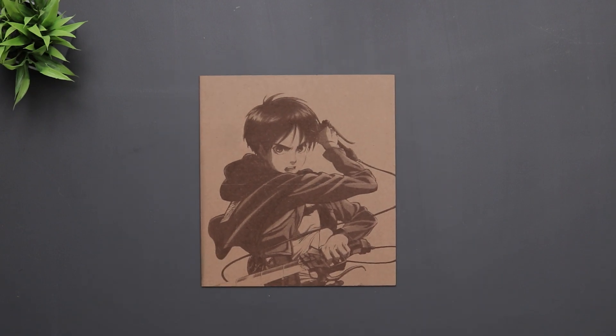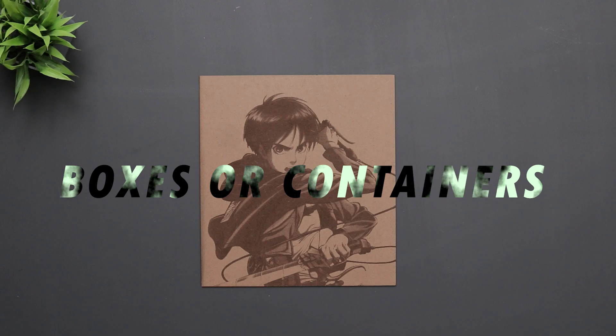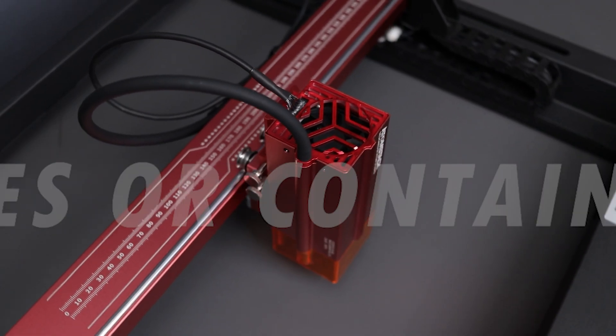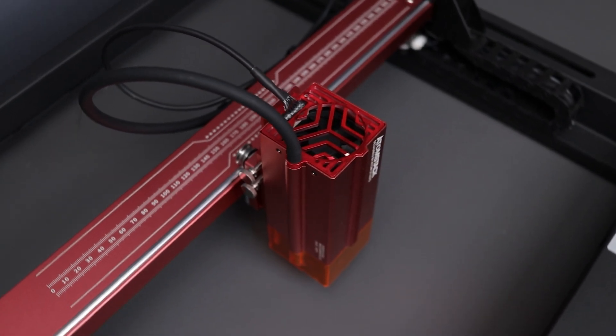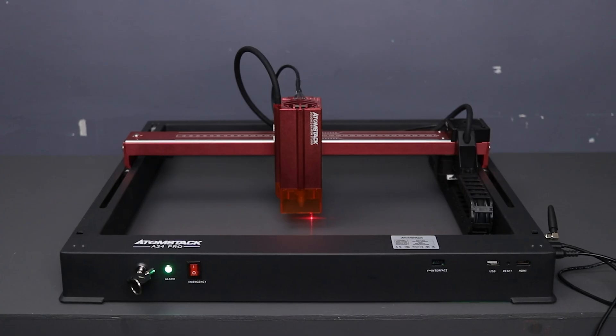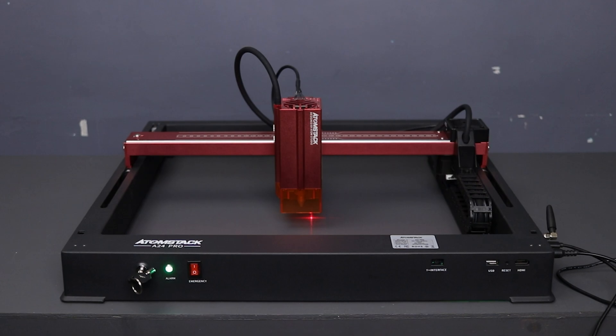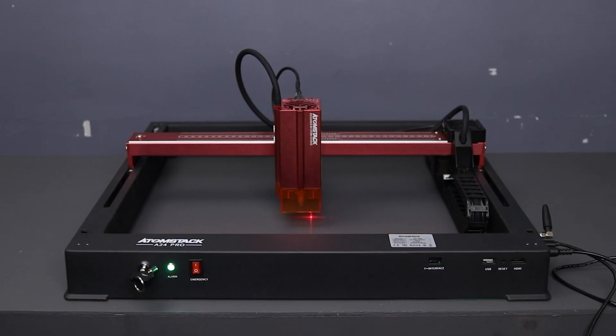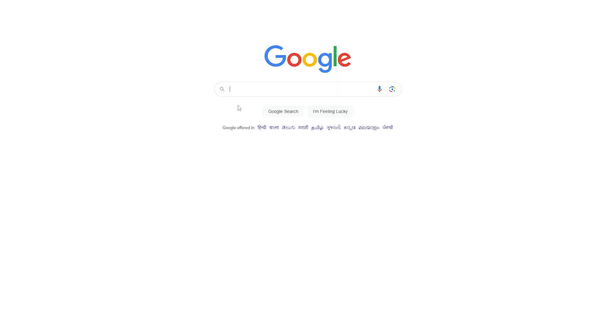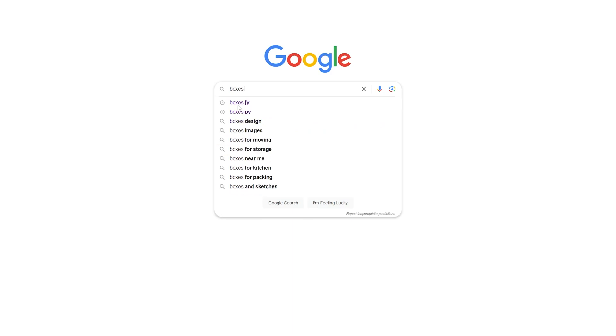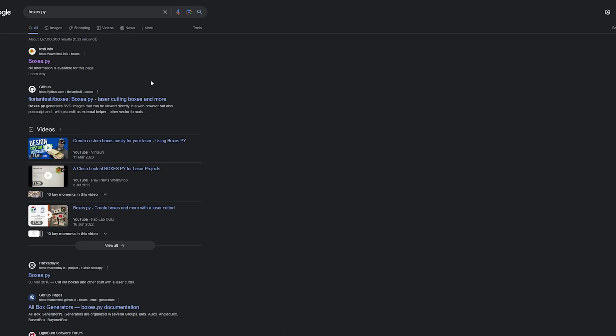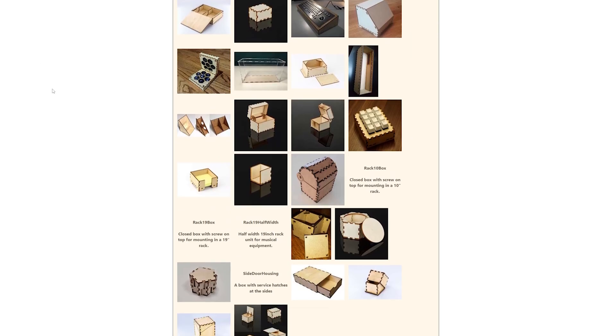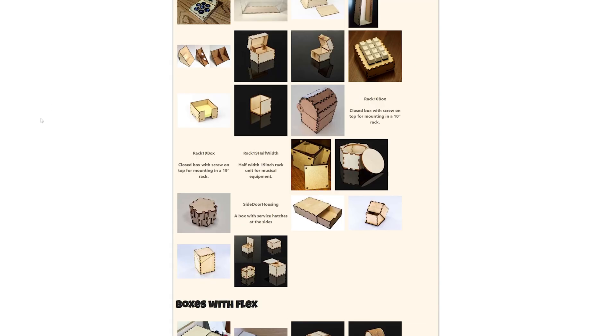Next we can build boxes or containers. Since it uses a powerful laser module and is capable of cutting plywood, we can easily make some storage boxes with this thing. It's pretty easy, just go to boxes.py. Here you can create various kinds of boxes.